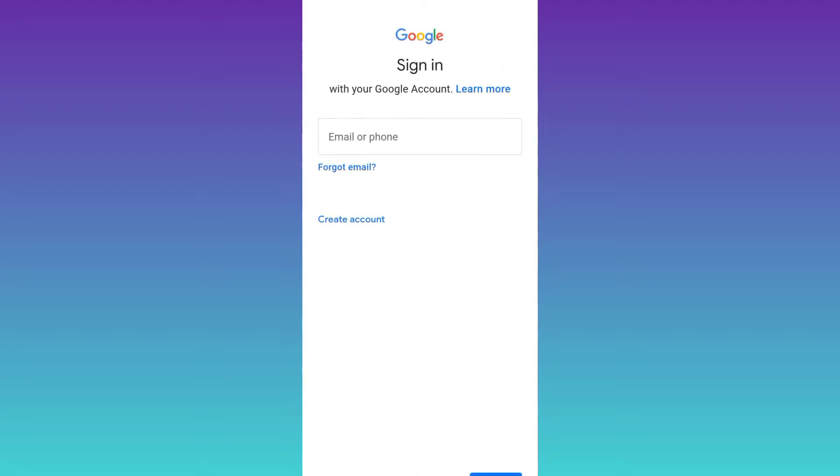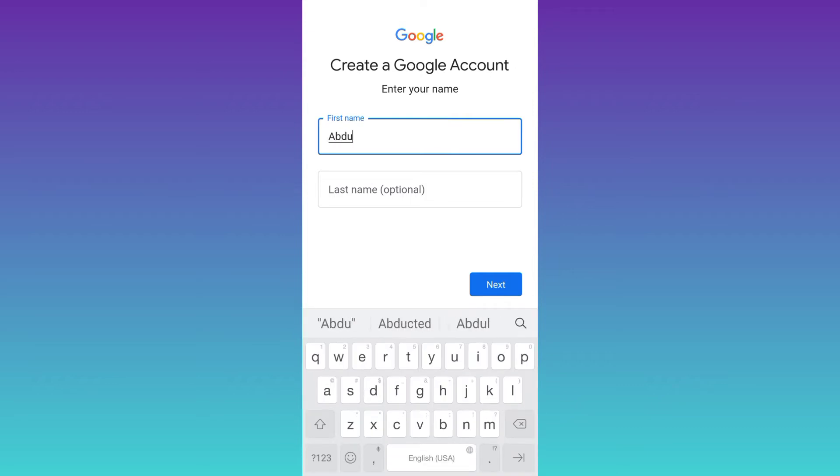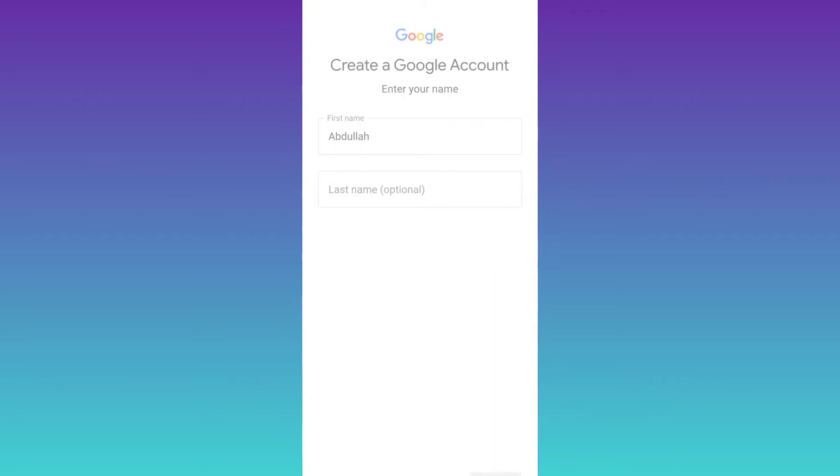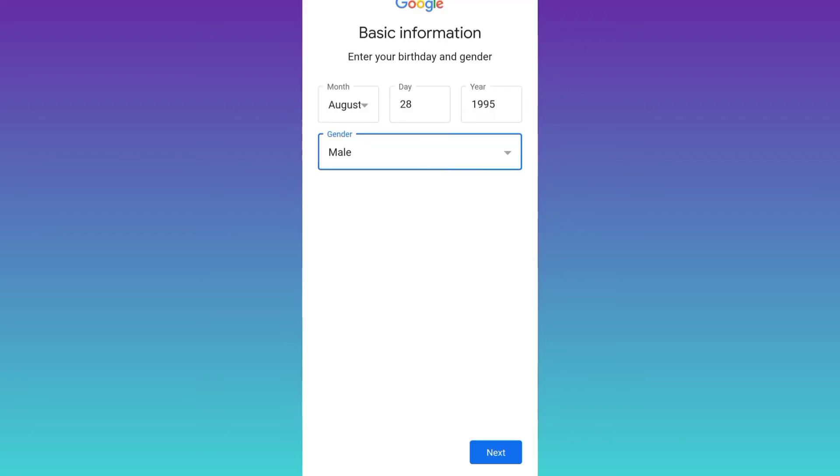Click on this option create account. Select for myself. Now enter your full name. Then click on next. Enter your date of birth and gender. Again click on next.